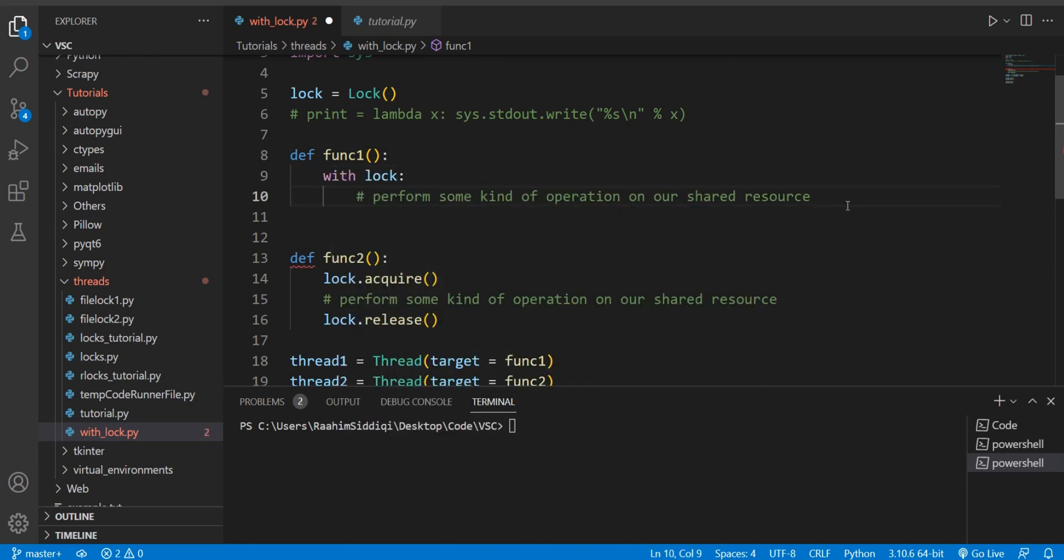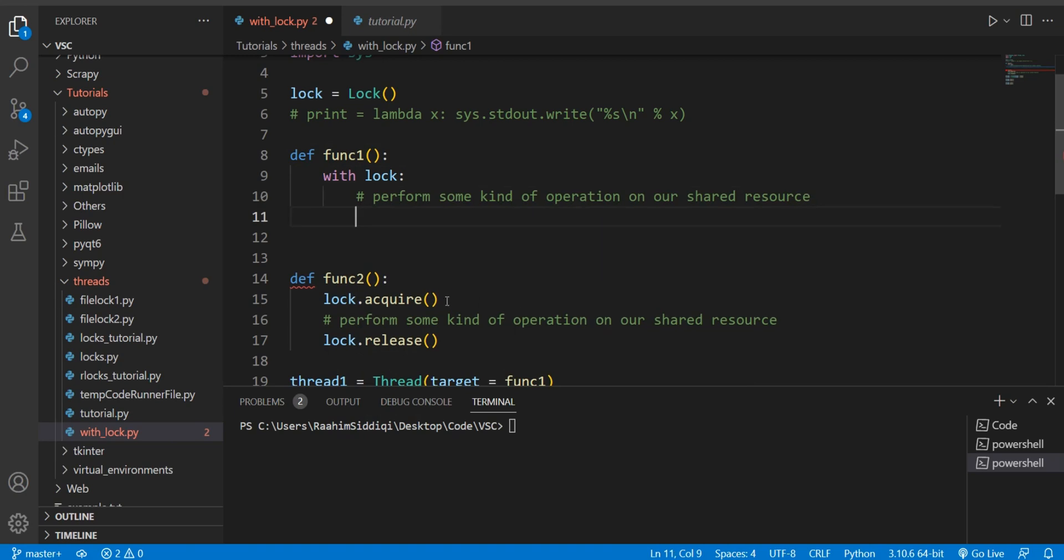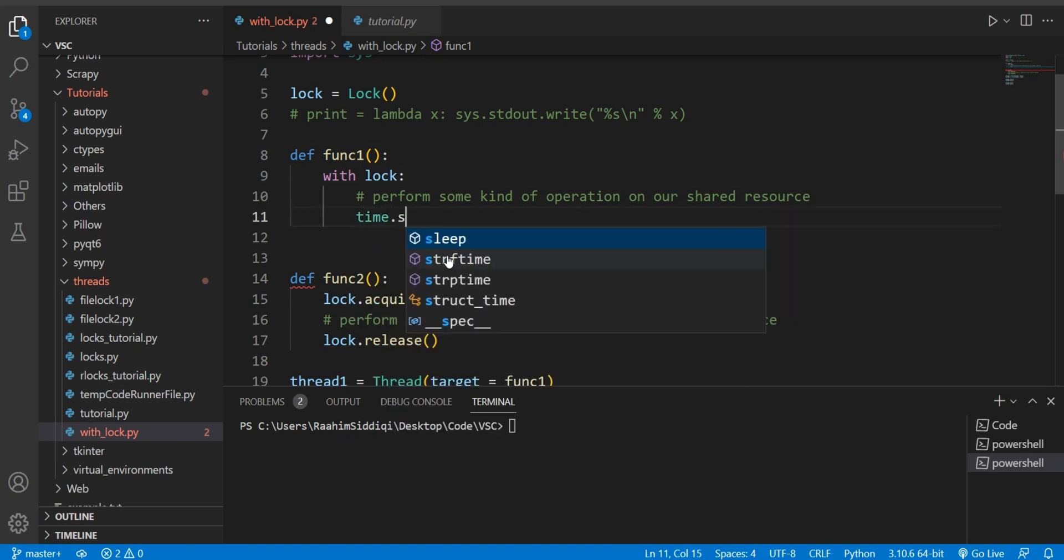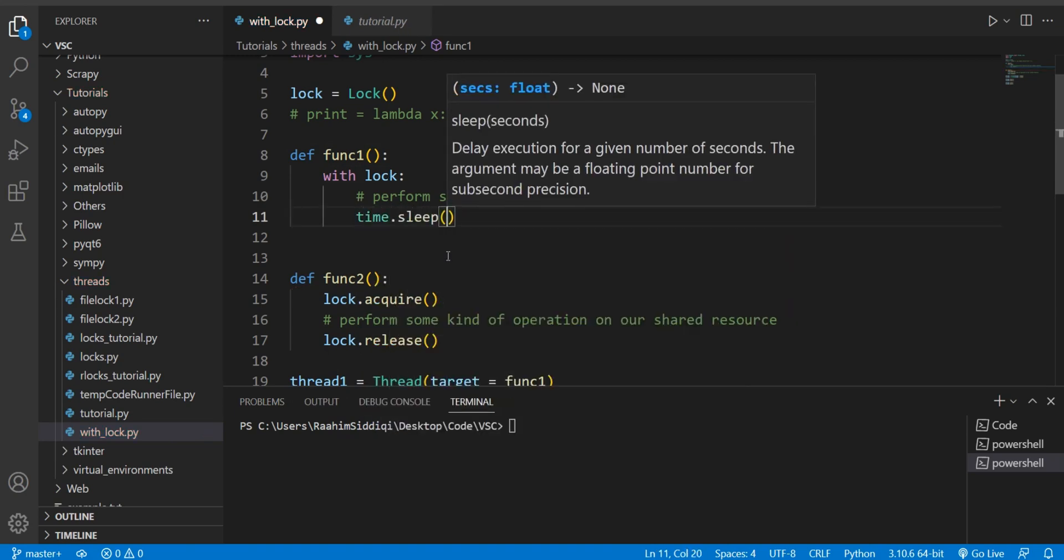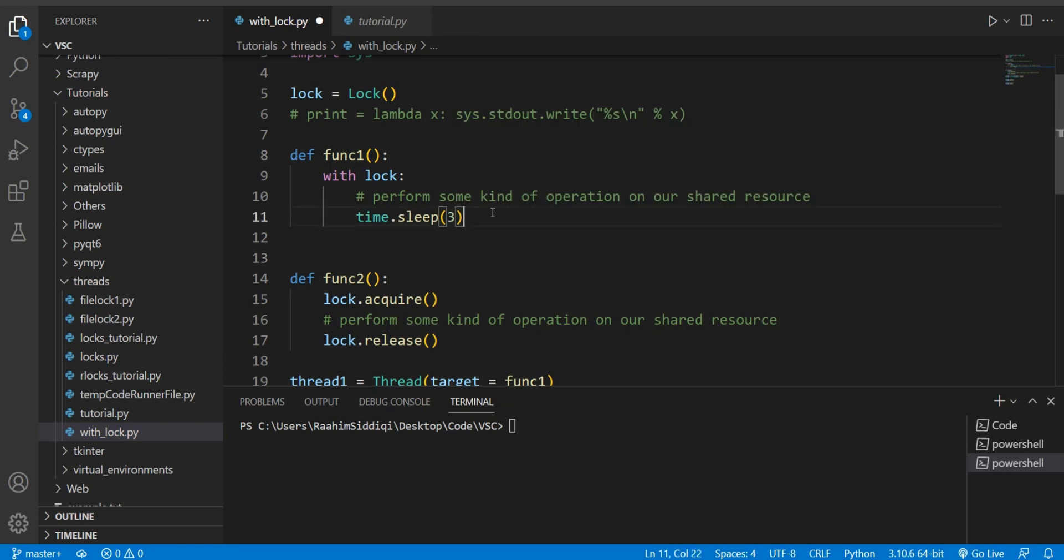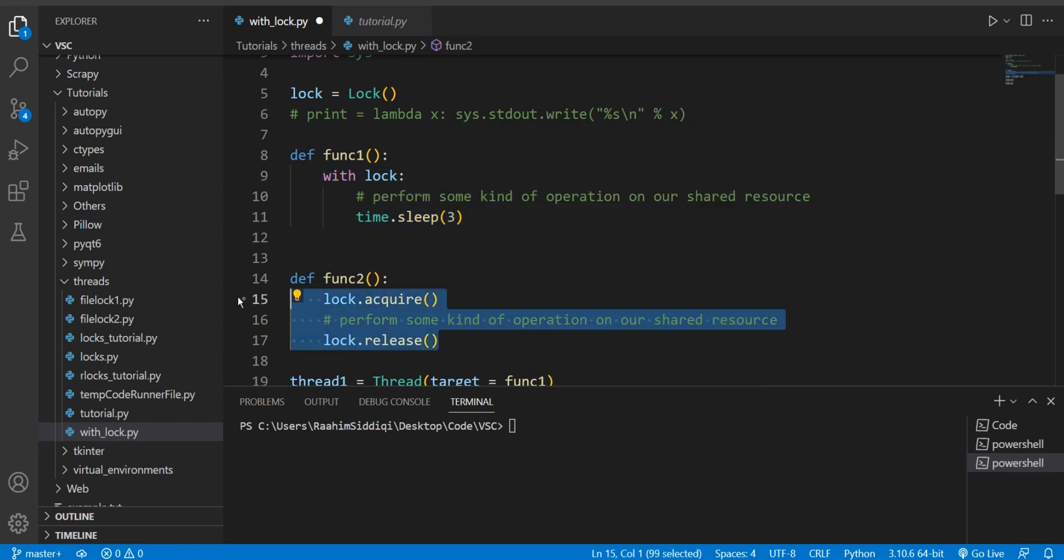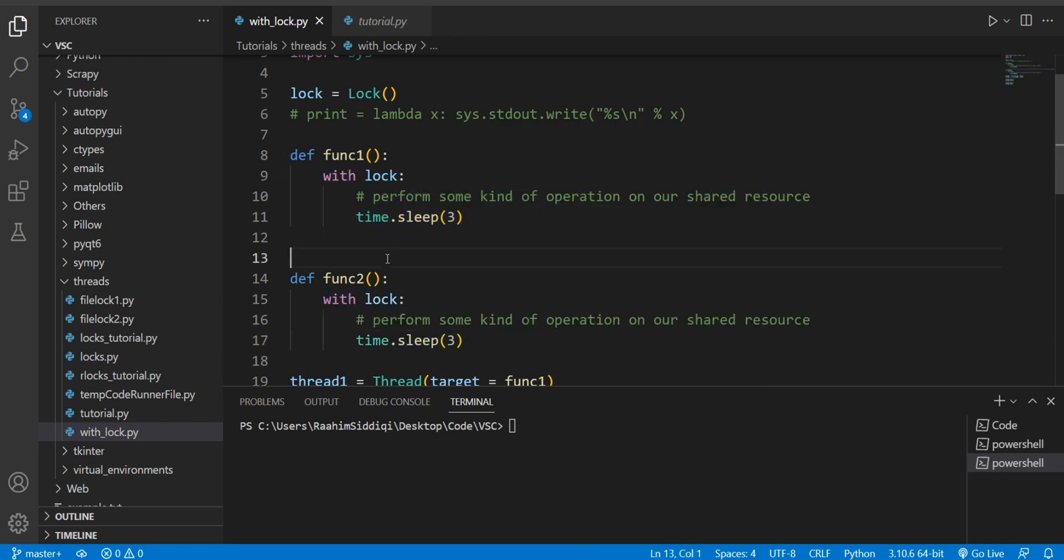And just so that we have something in here I'm going to do time.sleep, otherwise I'll get a Python error. I'll copy paste this down here and there. That's it, that's actually all we had to do. No acquire call, no release call, this is it, this is all you had to do.